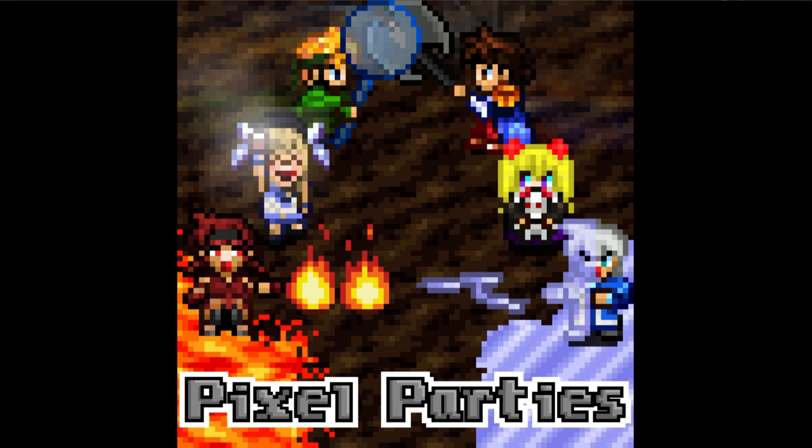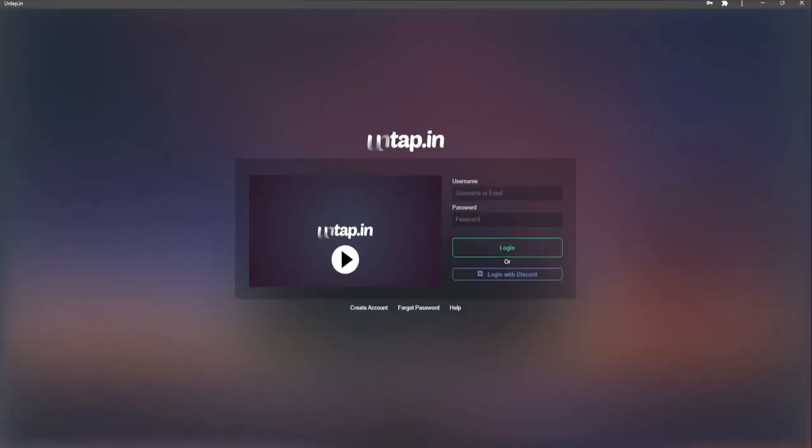What is going on guys? Welcome back to the channel. Today we are going to be discussing how and where you can play the Pixel Party trading card game. Let's get into it.